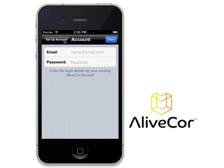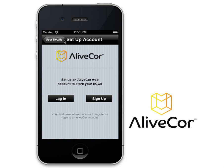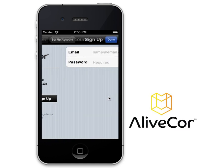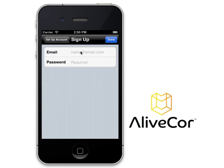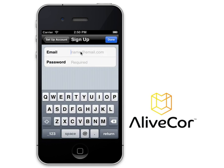If you do not yet have an AliveCore account, tap Sign Up, enter an email address, and then create a password to use with this account.